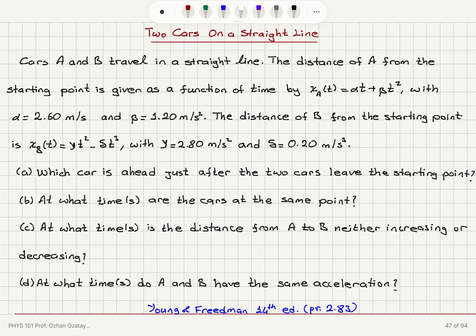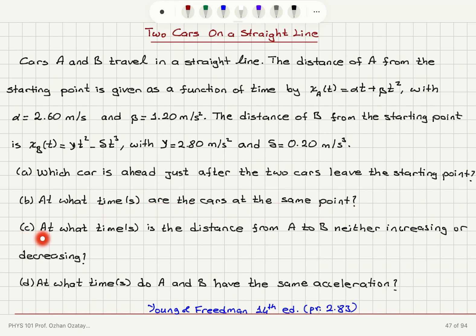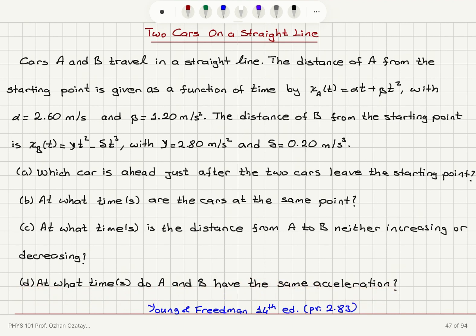Part A: Which car is ahead just after the two cars leave the starting point? Part B: At what times are the cars at the same point? Part C: At what times is the distance from A to B neither increasing nor decreasing? Part D: At what times do A and B have the same acceleration?